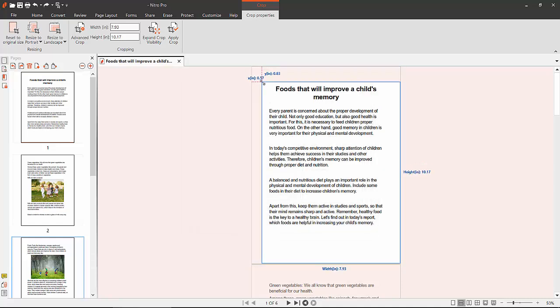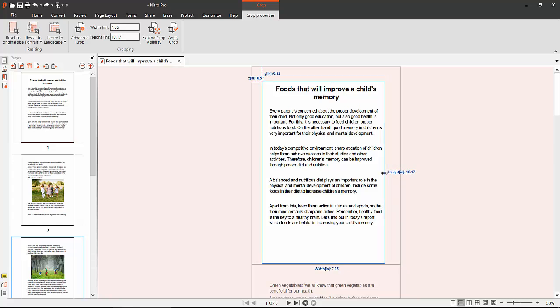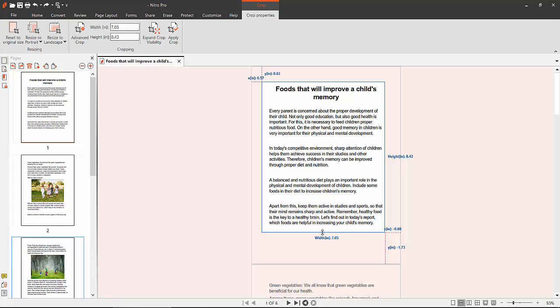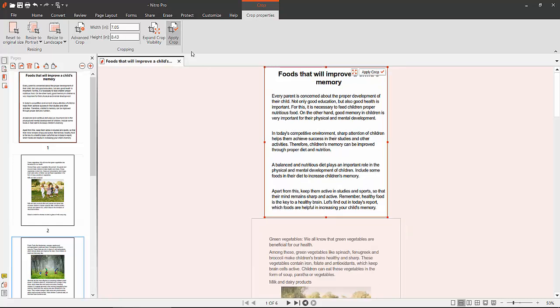Select a custom crop box here. Now click Apply Crop. You can find the Apply Crop option here, and the page is now cropped.